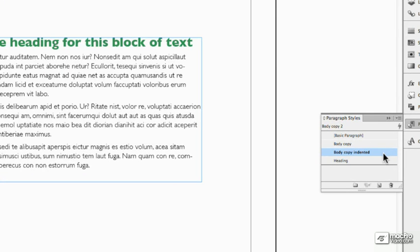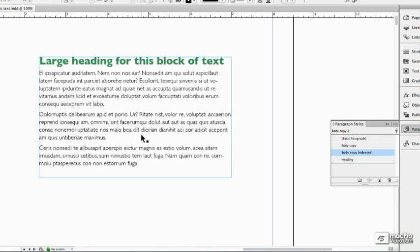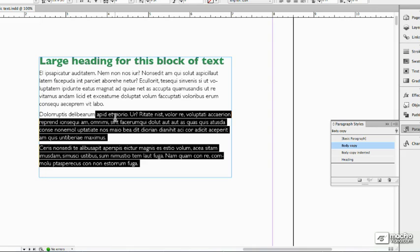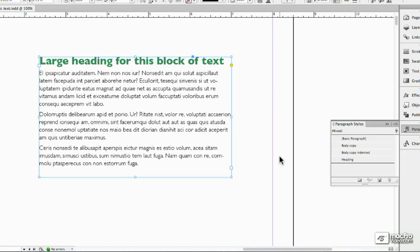Now I'm going to apply this style to these two paragraphs, so the letter T gets me back into the Type tool. I don't need to highlight the whole thing. Click on Body Copy Indented. And of course, nothing changes, because right now it's exactly the same as the Body Copy Style.